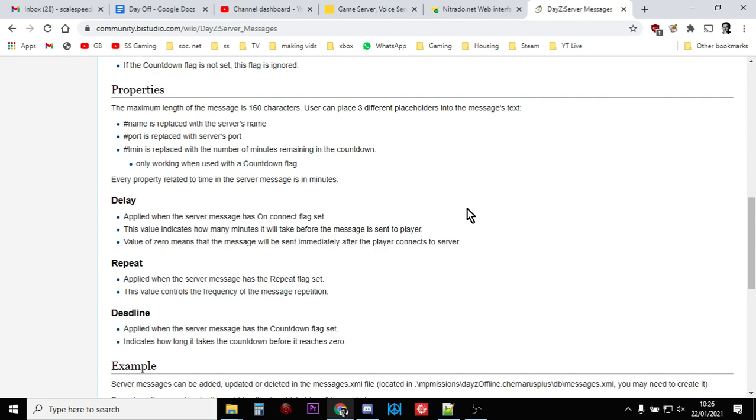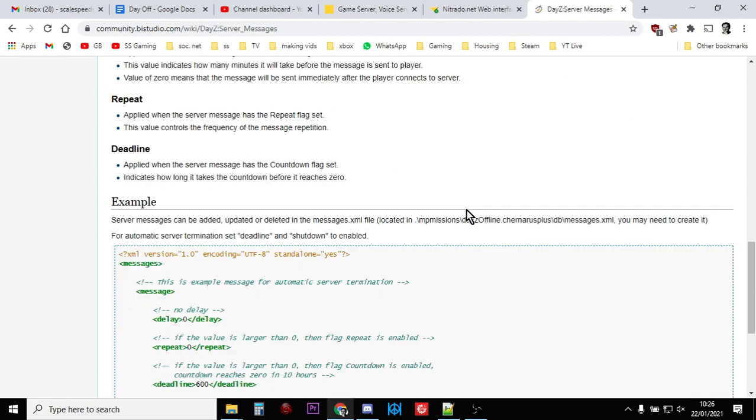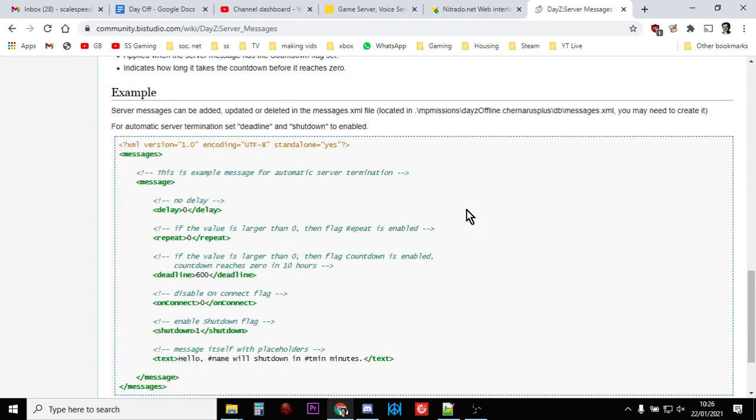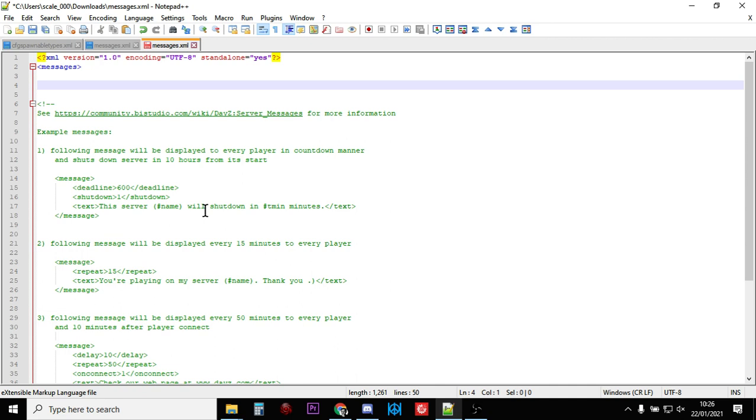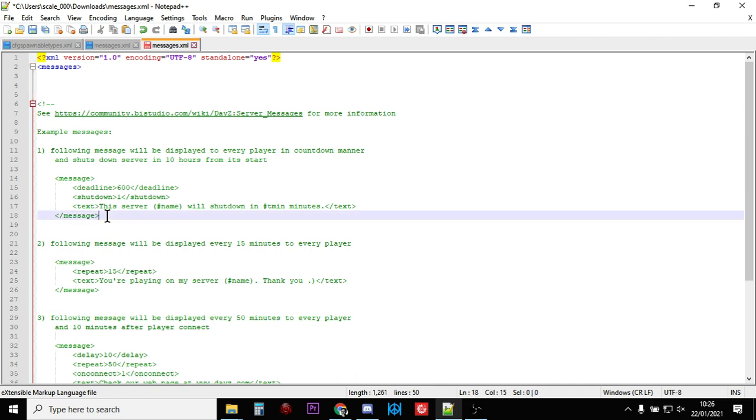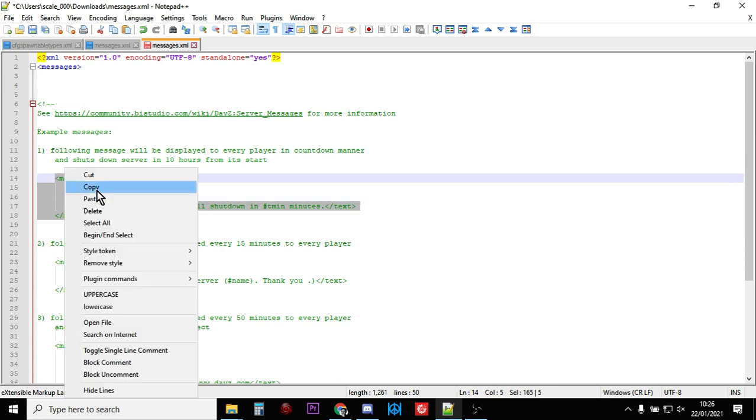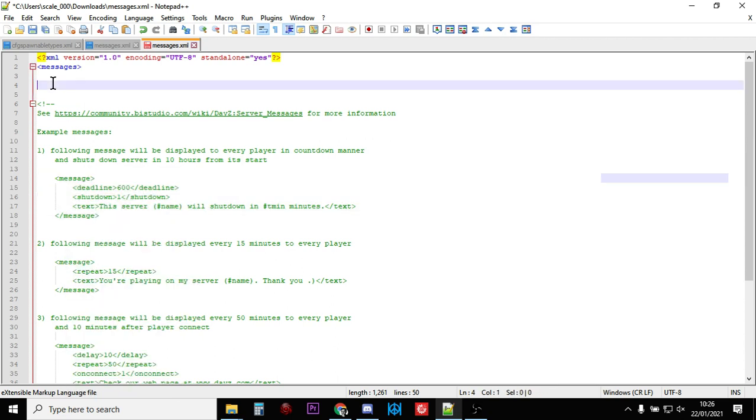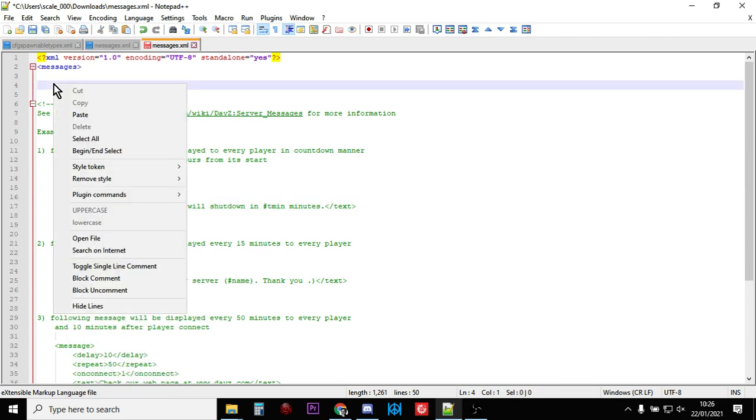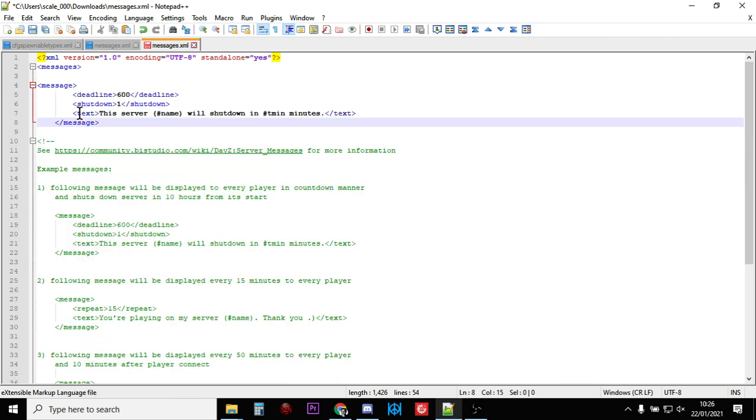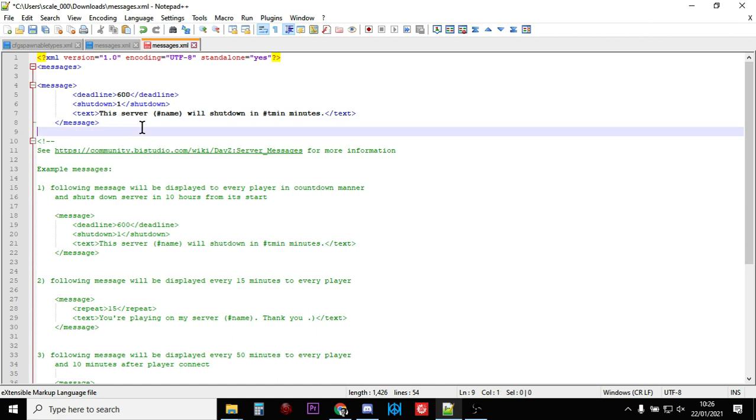Just go through it and read what it says. It tells you exactly what it does. When you're ready to use one of these messages, it's a simple case of just copying the one you want to use and pasting it up above so it's not commented out.